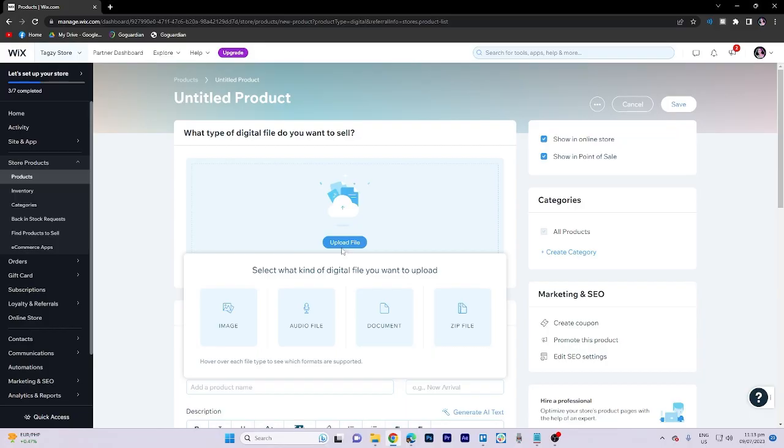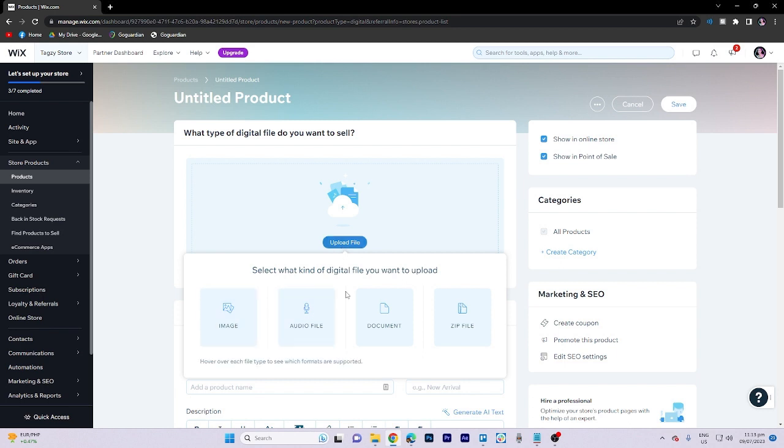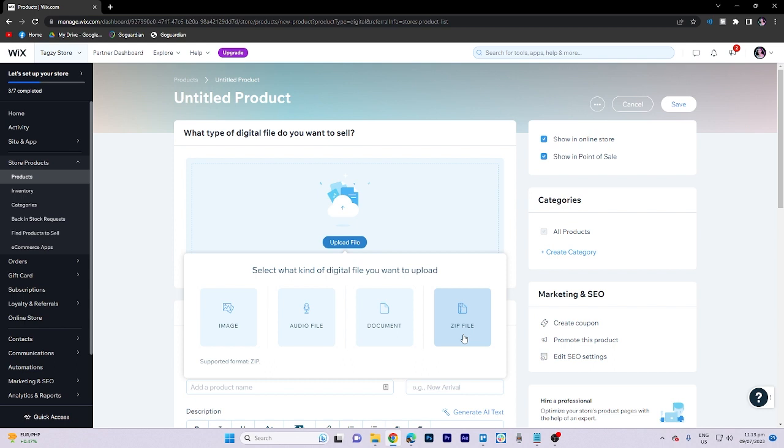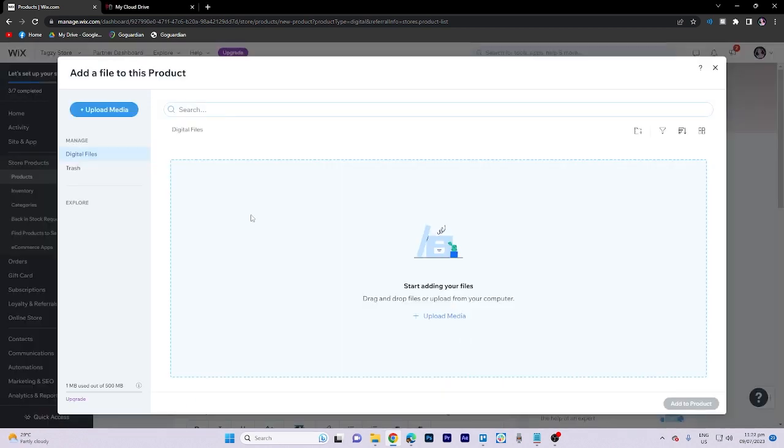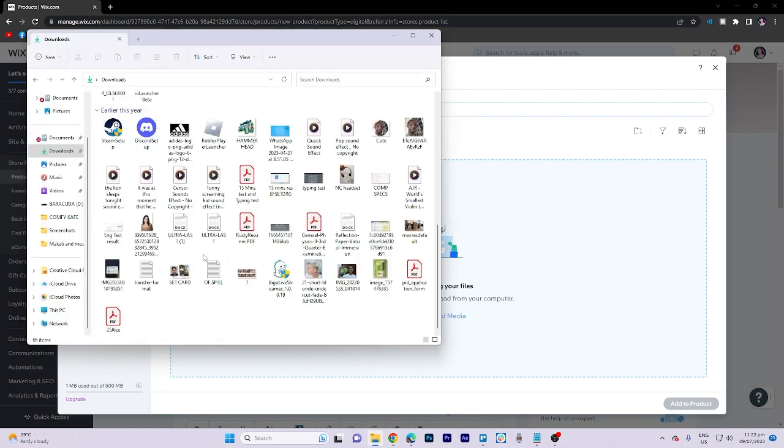Within this section, click on Upload File. You can select from various file types such as image, audio files, documents, or zip files. For the present scenario, let's choose a zip file from your desired folder.